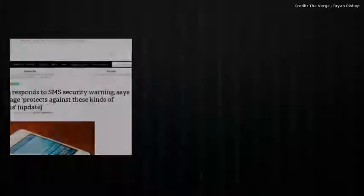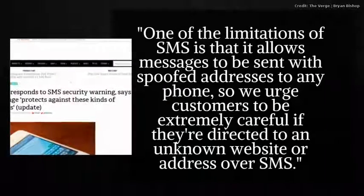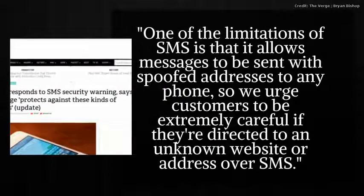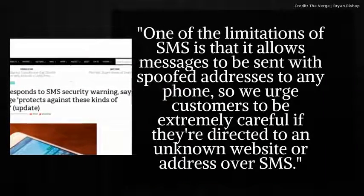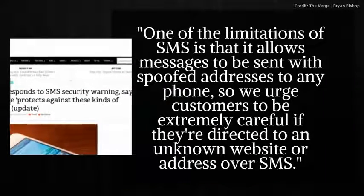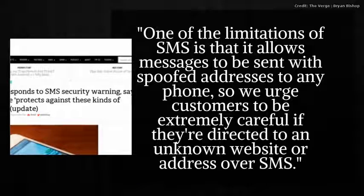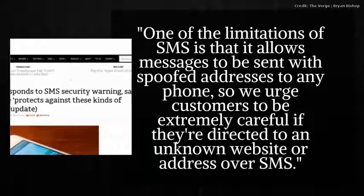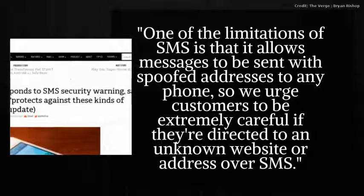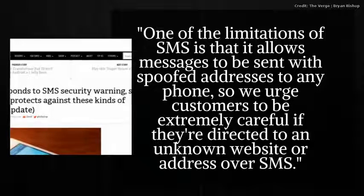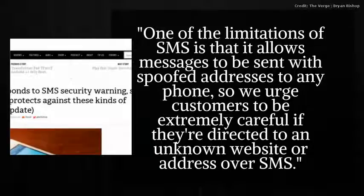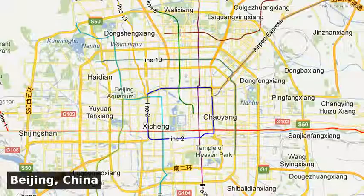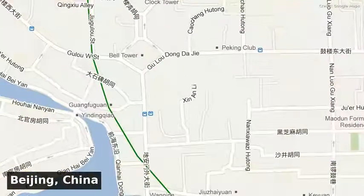Basically, it's possible for a malicious individual to send a message and specify a reply-to number that is not their own, appearing as if they are someone else. And Gadget got in touch with an Apple representative for a response.